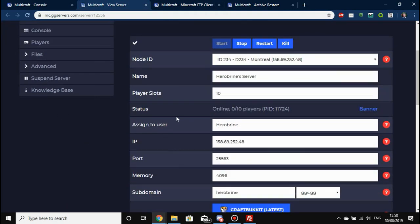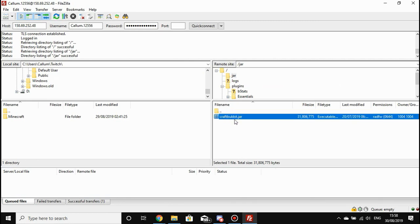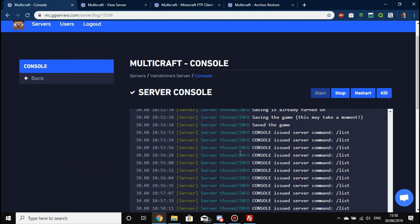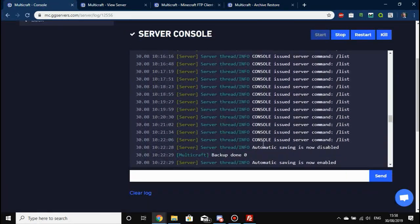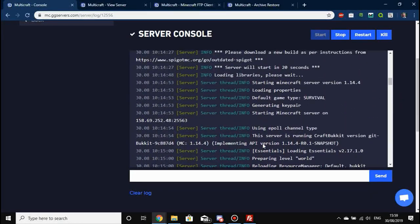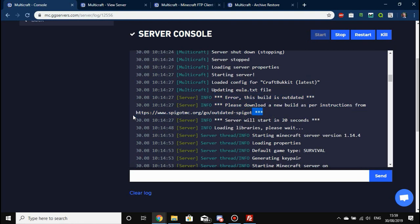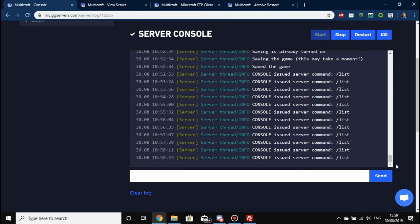The CraftBukkit jar file name you see here in the jar folder is the exact name used by Multicraft. In the last video, every time we started the server it warned us that the build is outdated and to please download a new build. If you follow that link you have to build your own version of Spigot or CraftBukkit, which is quite complicated, so we're going to take an easier route.